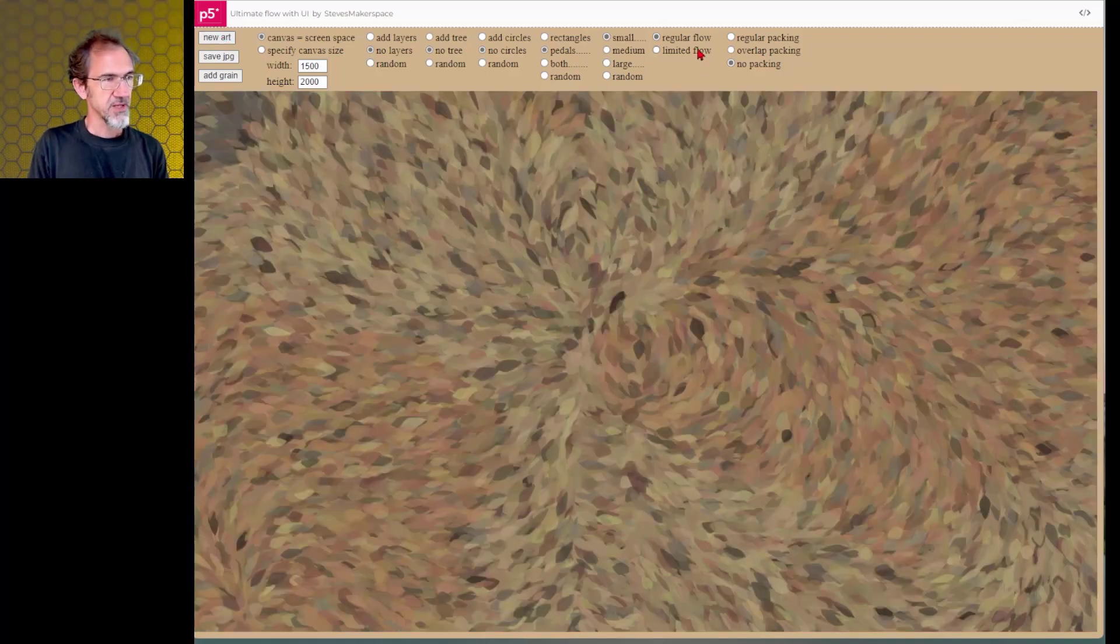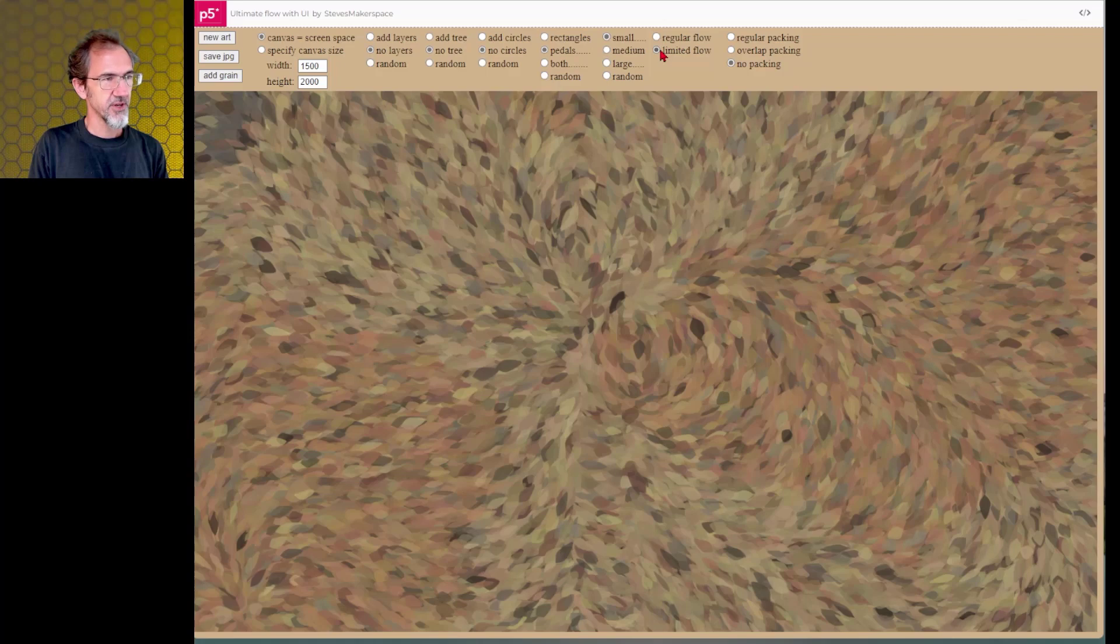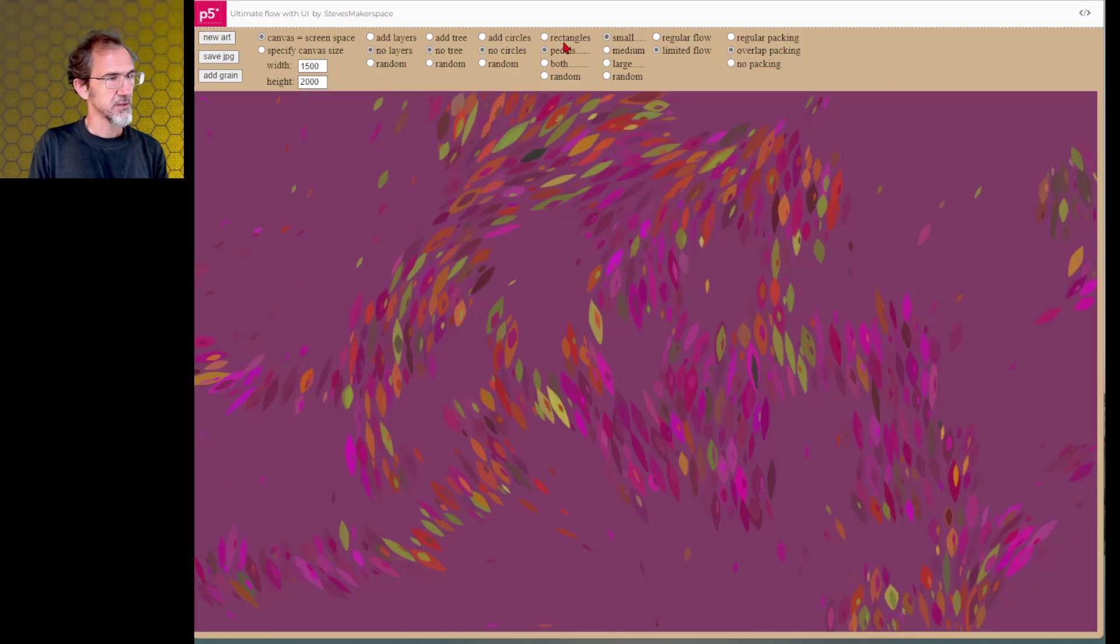Now we can do a limited flow with the no packing or the overlap packing. It looks sometimes a little odd. Let's try the rectangles.